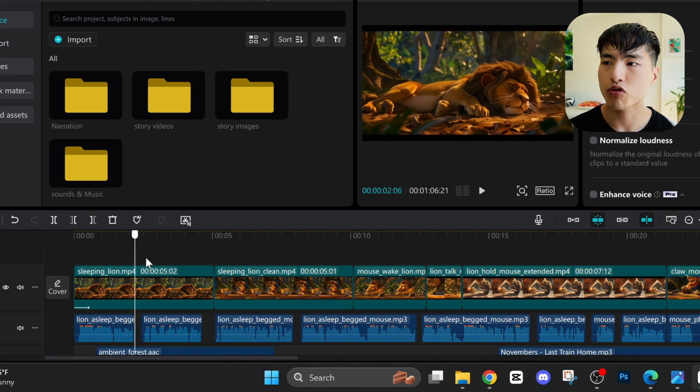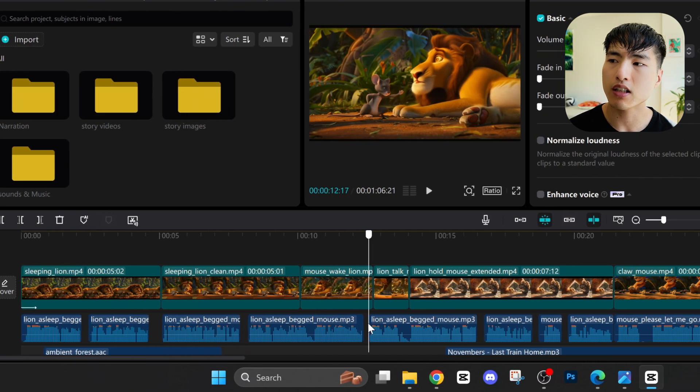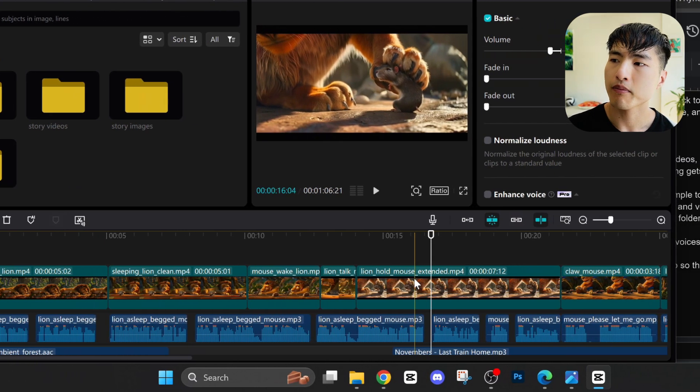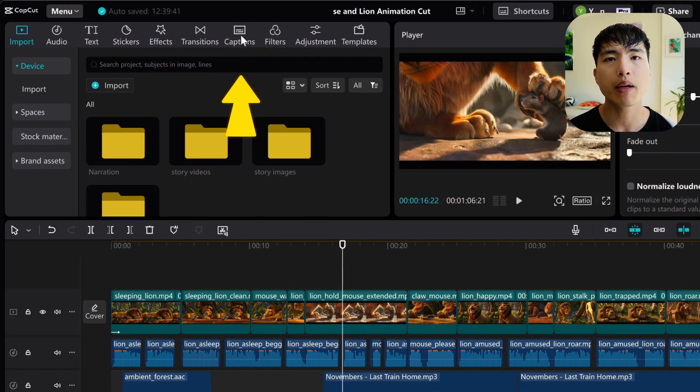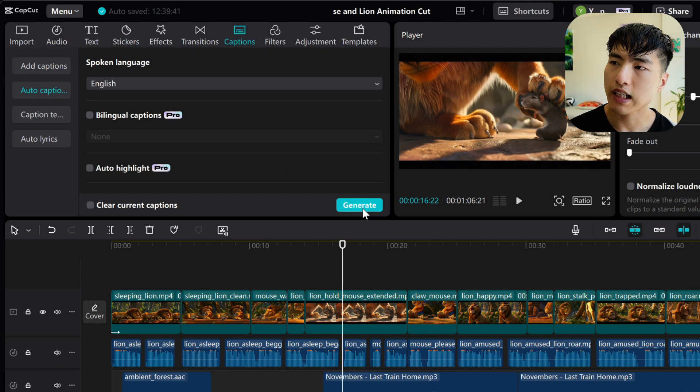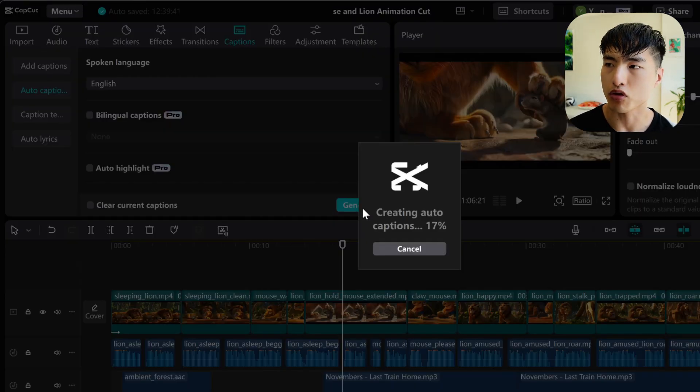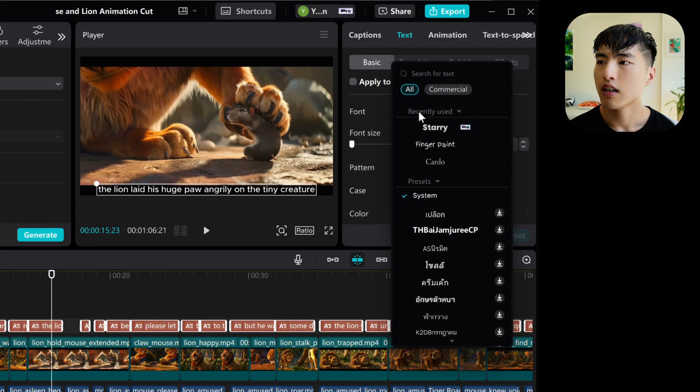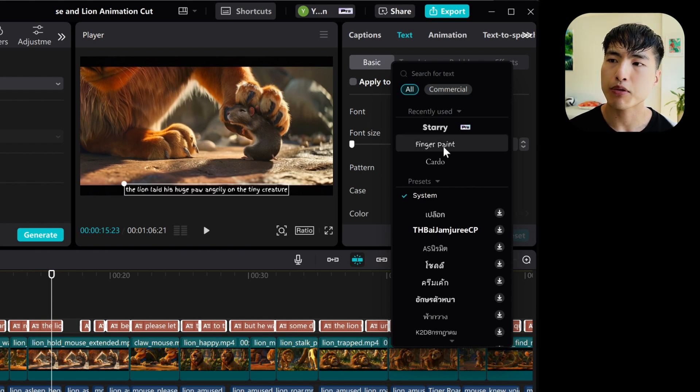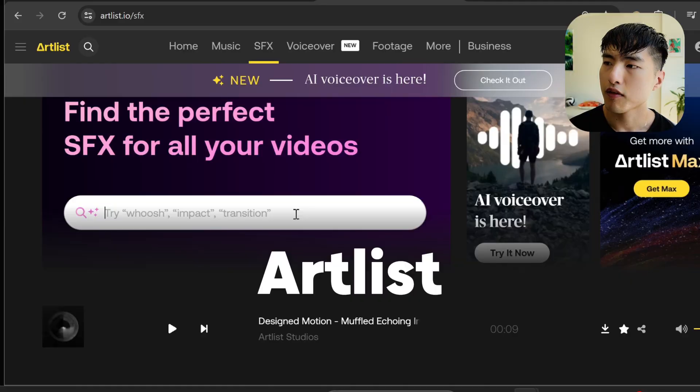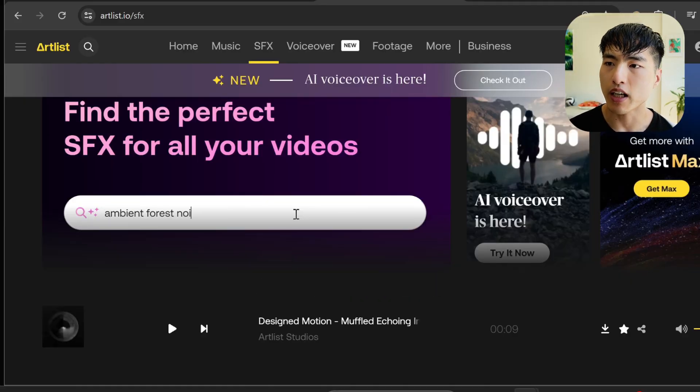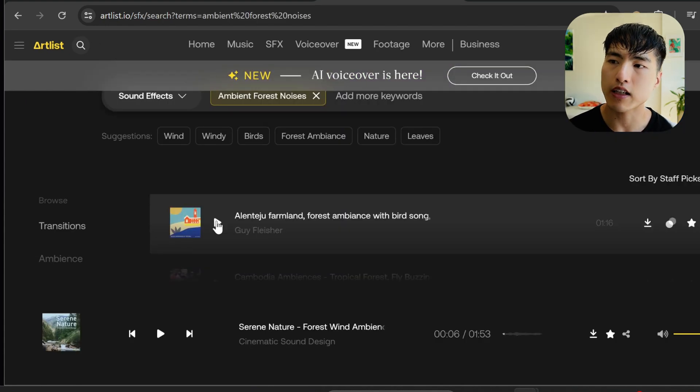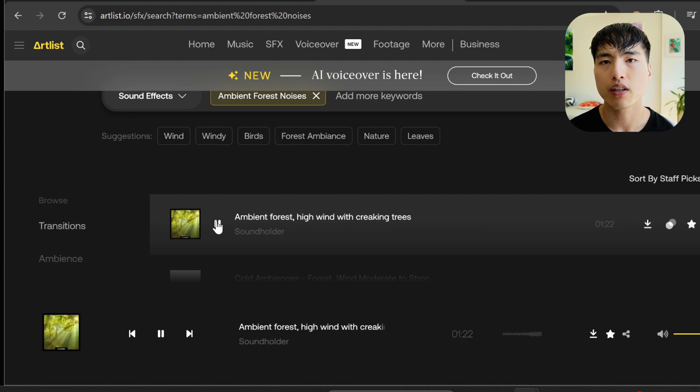From there, just drag and drop all of our materials onto the timeline in the correct order. We can also add in AI-generated captions to make everything easier to understand. Go to this Captions tab to automatically generate captions with the voiceover. You can change up the font and make the captions larger or smaller depending on what you want for the video. For sound effects and music I use Artlist, but you can use any other site with stock sound effects. Look for sounds that'll work well with our animation, like ambient forest noises. We can download it and add it into the animation.